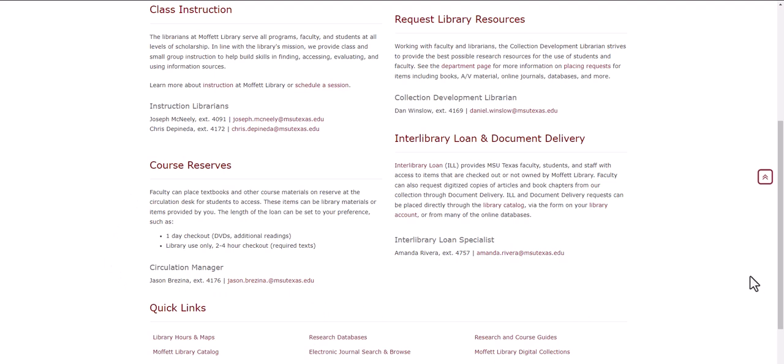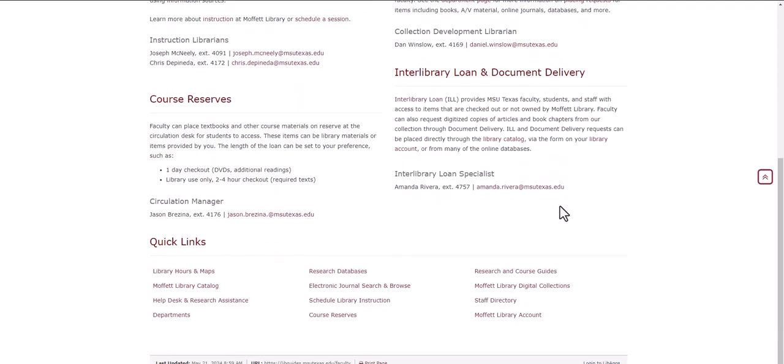You can learn about Interlibrary Loans, a terrific service that allows us to get resources from other libraries. And at the very bottom of the page, there are quick links to other important information and services that the library offers.